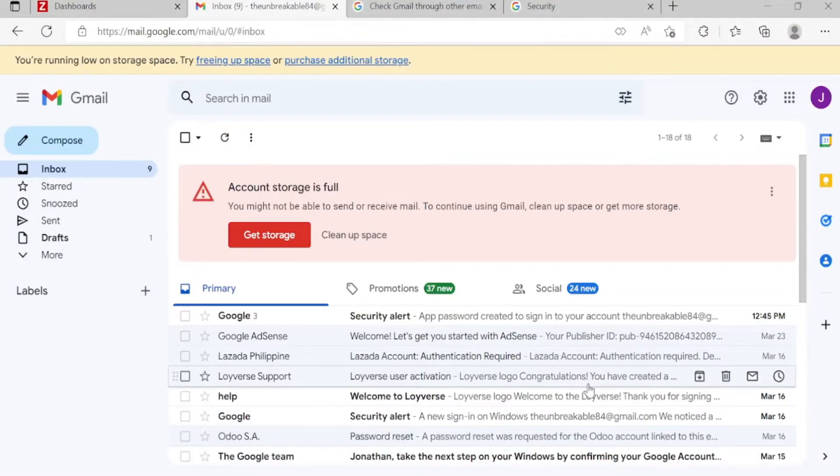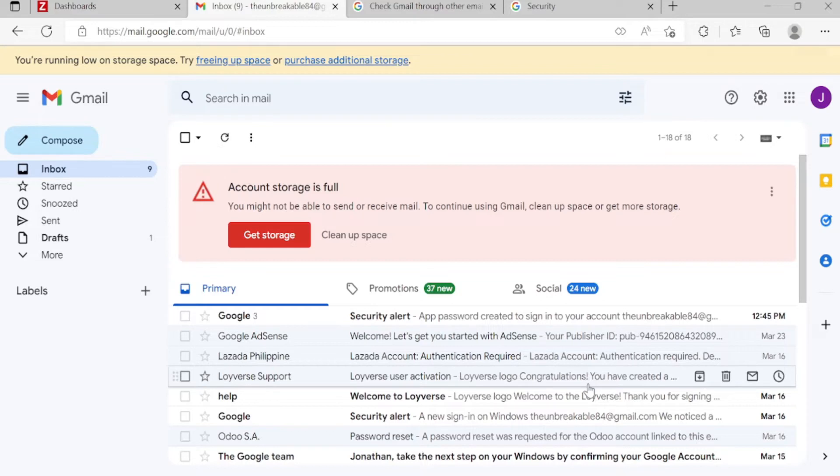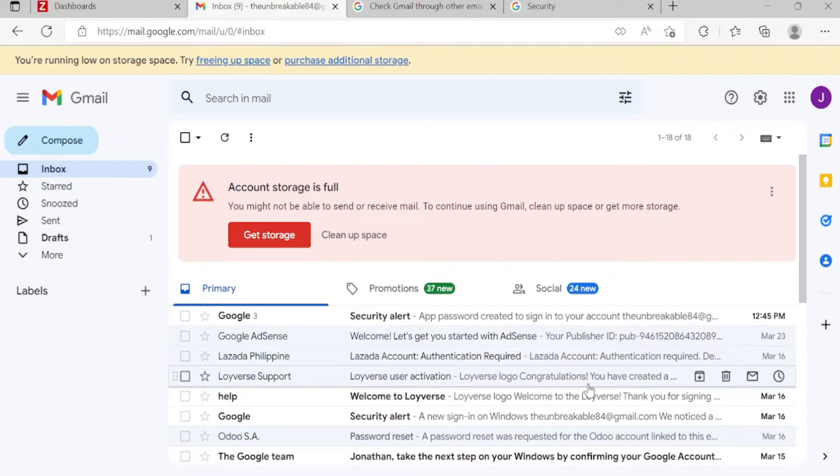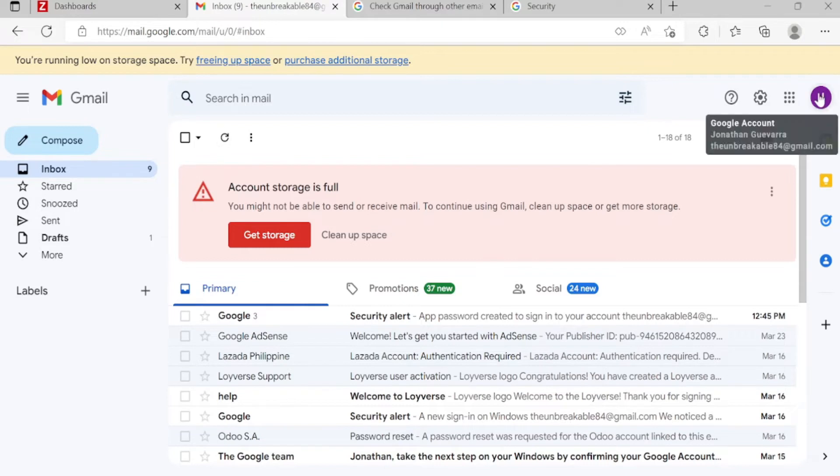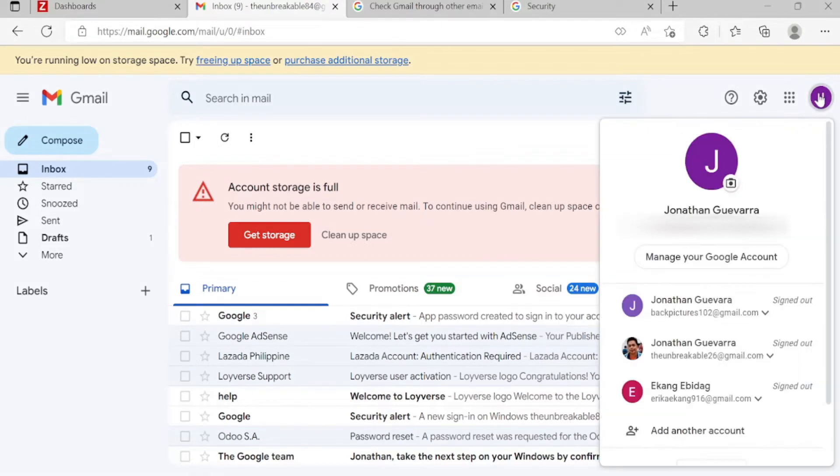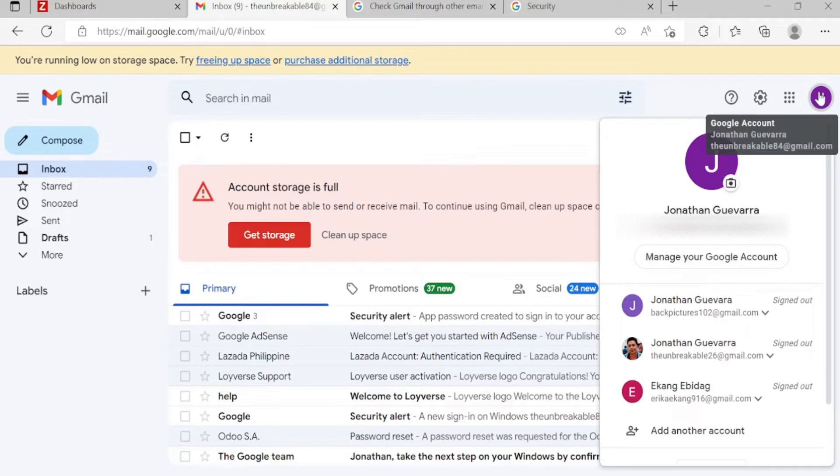Okay, our topic for today is Zabbix email notification. Since Google disabled the less secure apps, this is the other way using an app password. So now let's go. Click this and then manage your Google account.